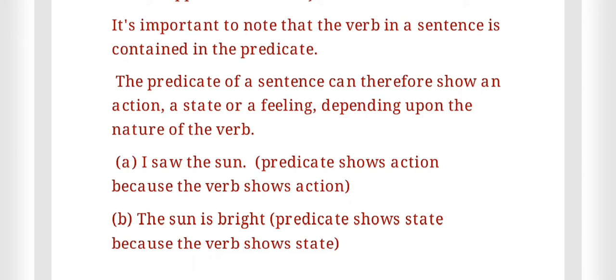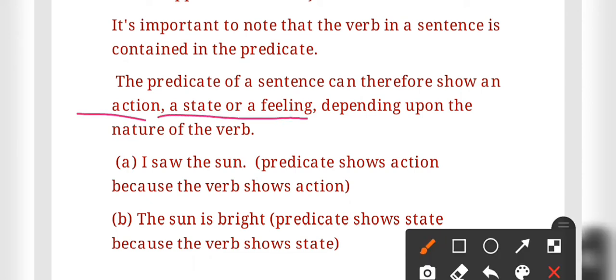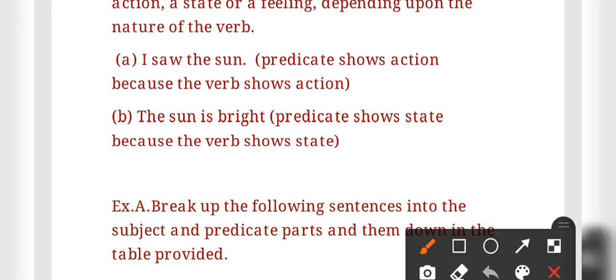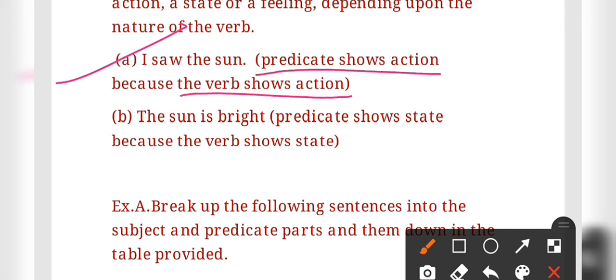The predicate of a sentence can show an action, a state, or a feeling depending on the nature of the verb. For example, 'I saw the sun' — the predicate shows action because 'saw' is an action verb. Here, 'I' is the subject and 'saw the sun' is the predicate.